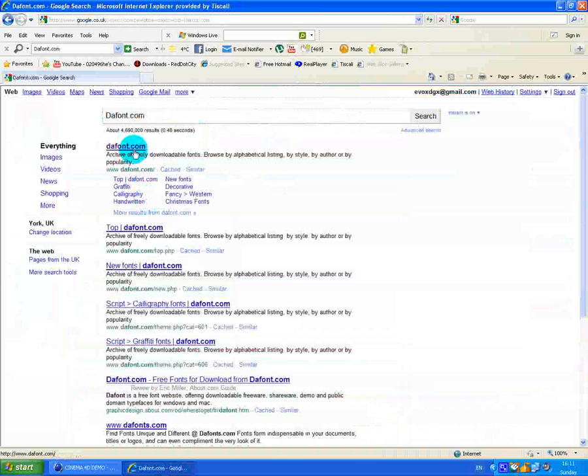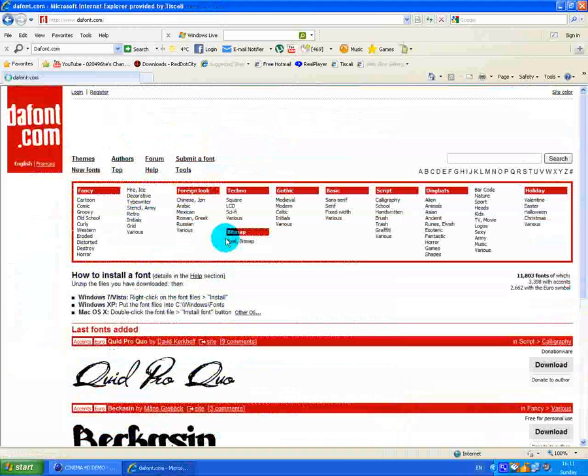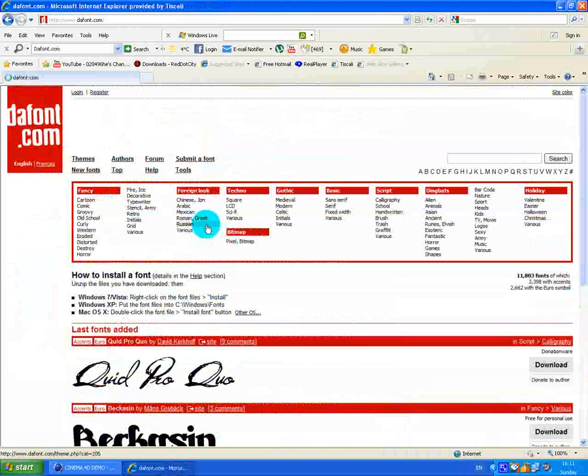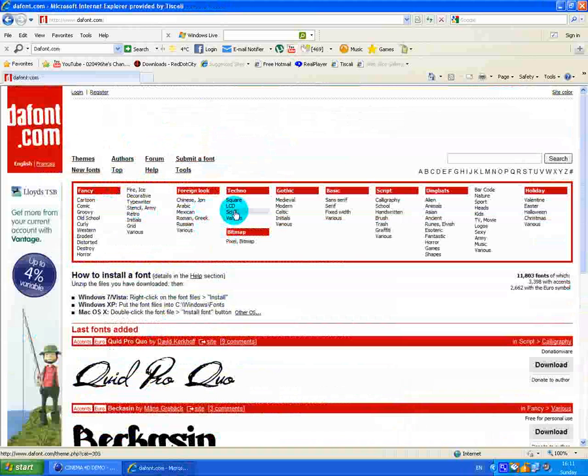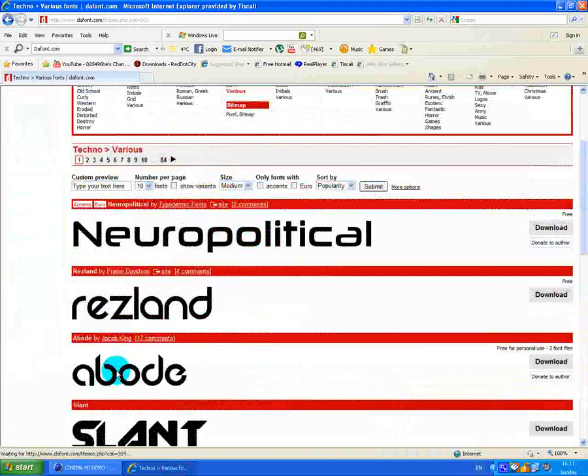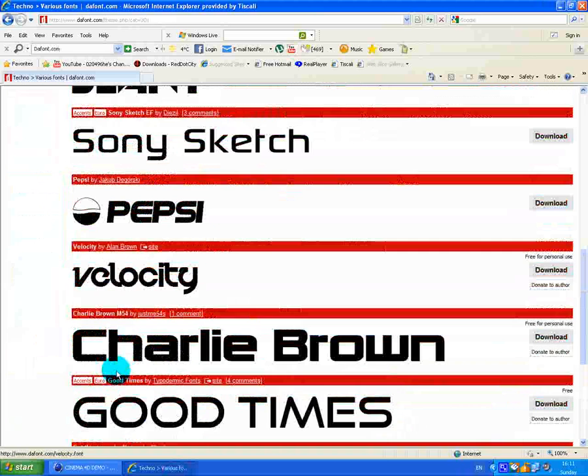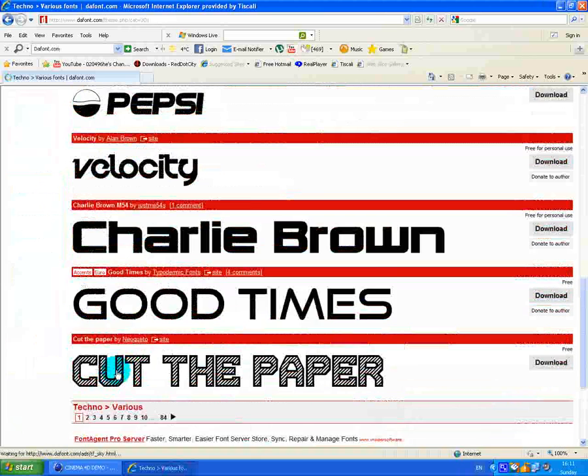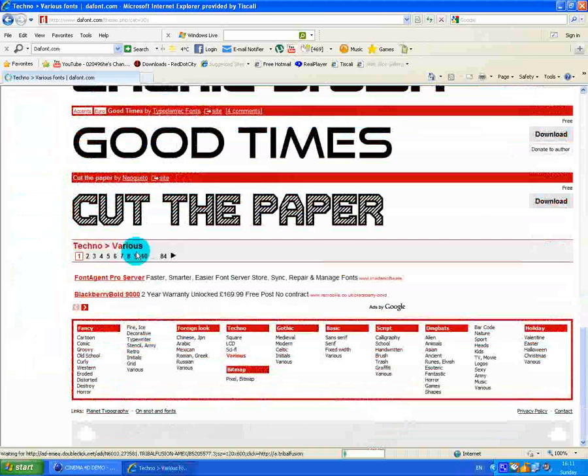Click the first one here. You've got all these fonts to choose from. I'll try and find a cool one. I always go on the techno section because I think they're best.